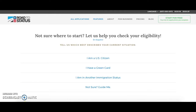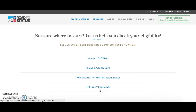This will bring you to our eligibility checking page on our website. From here, if you do not know what your situation is or where you should start, you can click on 'not sure, guide me' and that will bring you through a longer form of our eligibility checker to help you decide what forms you need that fit your situation.